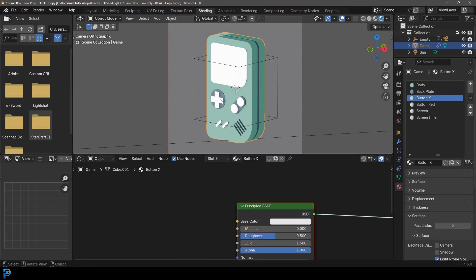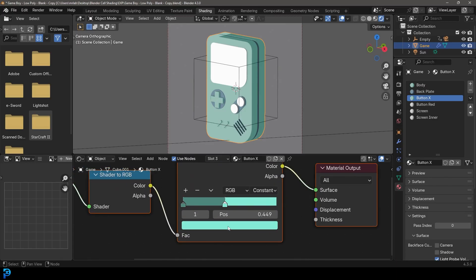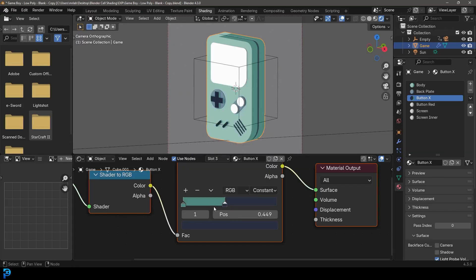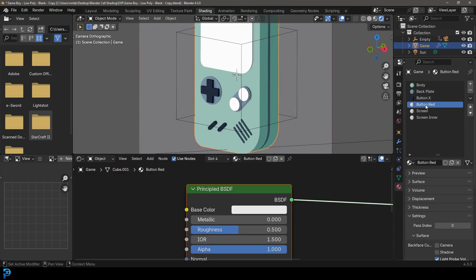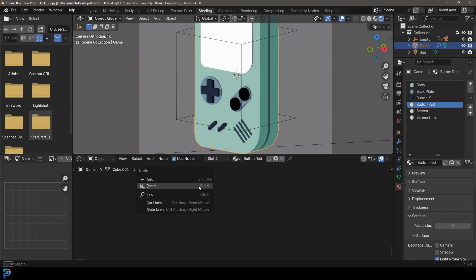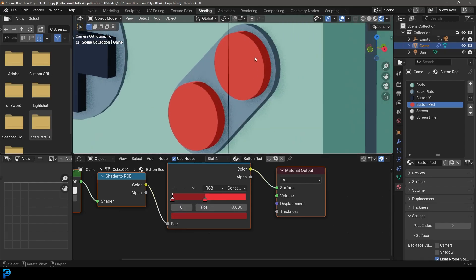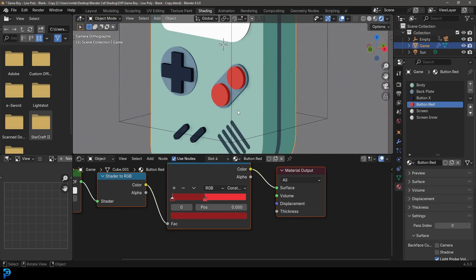Now let's go to the button material — the sort of black buttons. Delete those two nodes, right click and go Paste. Make this a darker kind of blue, much darker. Then click on the shadow tab, give it that same color with the eyedropper, and make the shadowy bit darker. Then let's click on button red — the red buttons. Delete those two nodes, right click Paste. Give it a nice reddish color, use the eyedropper to match, and take the value down for the shadowy bits. Don't go too dark unless you're going for a stylized comic book look.